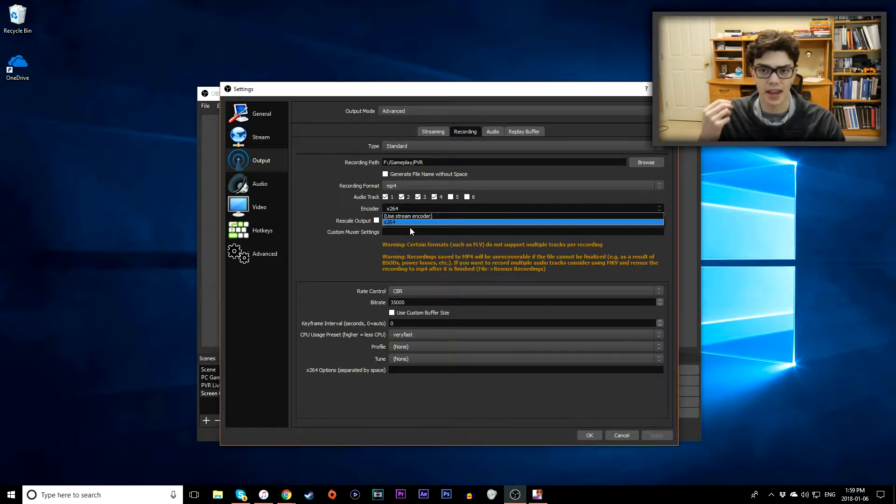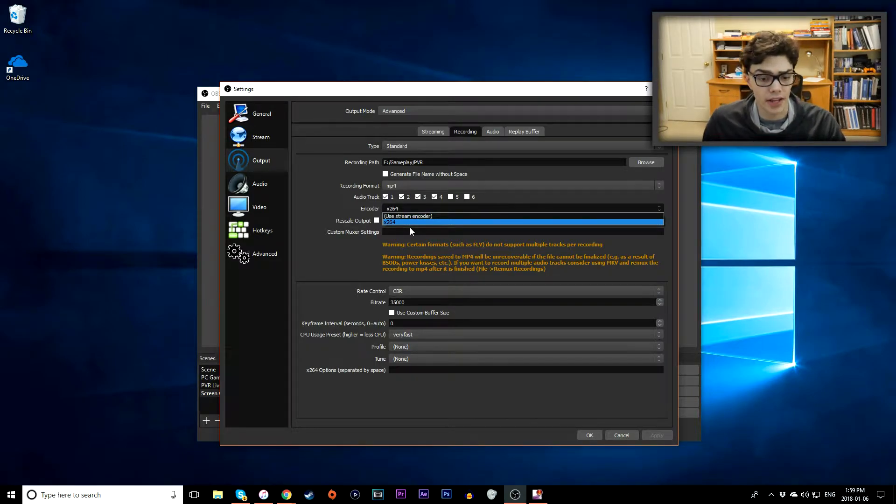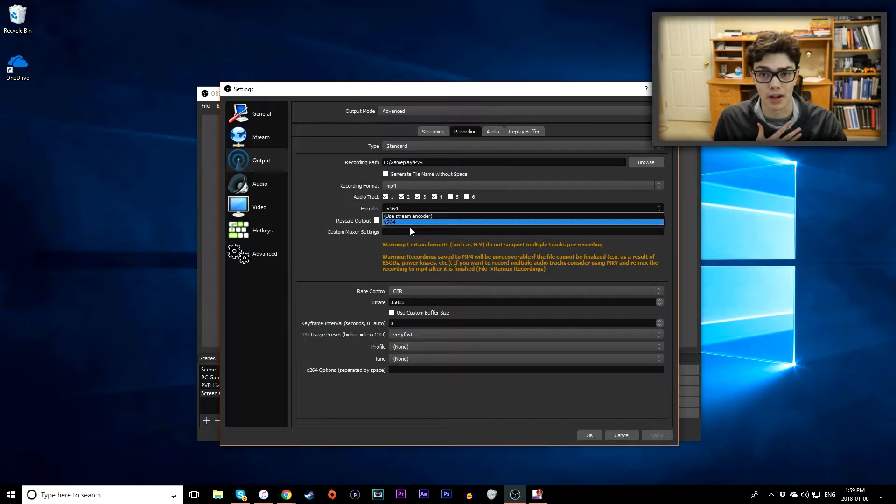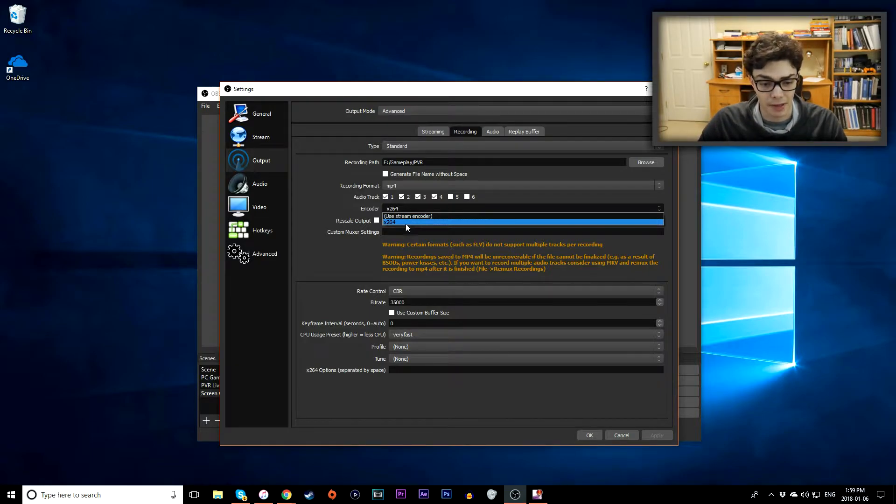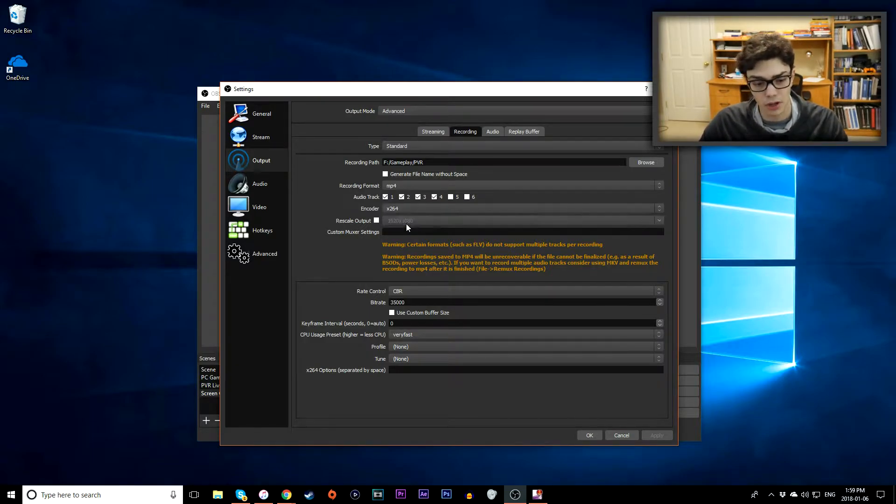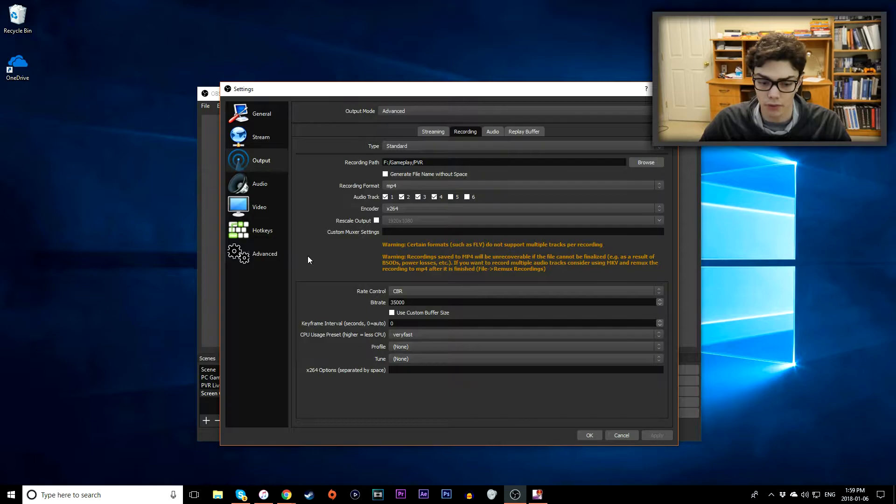You see an option there for AMD or Nvidia, you want to select those. They'll be a lot easier on your computer to run. Since my computer is kind of older, I'll use x264. Do not rescale output, it'll look bad.